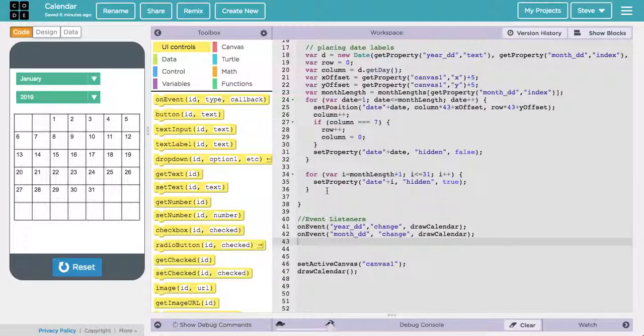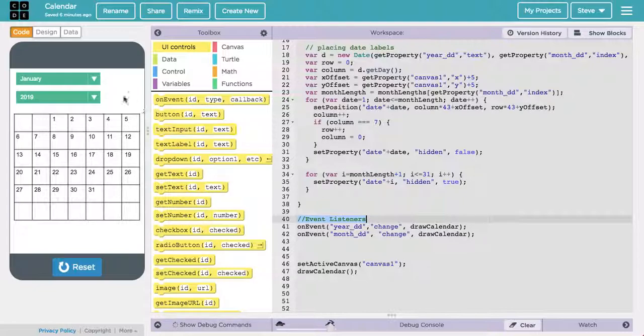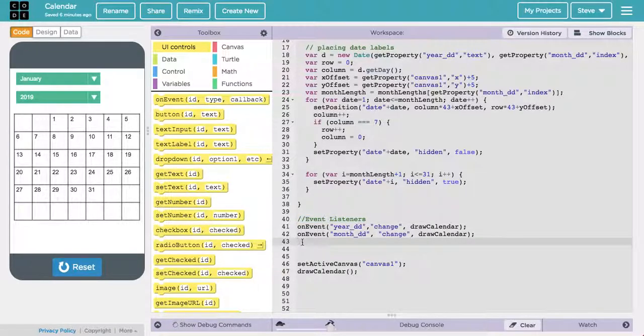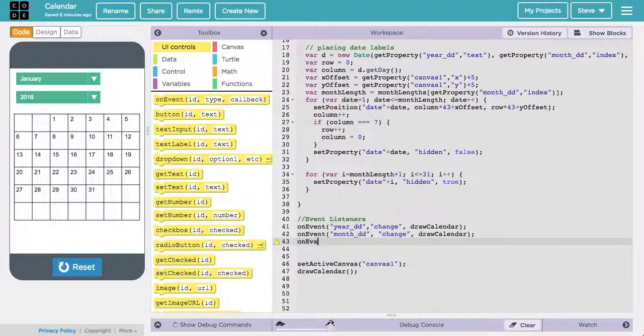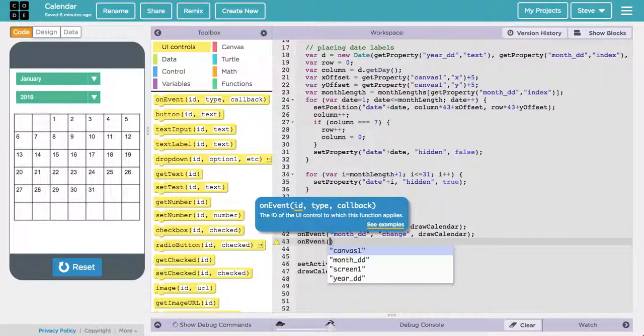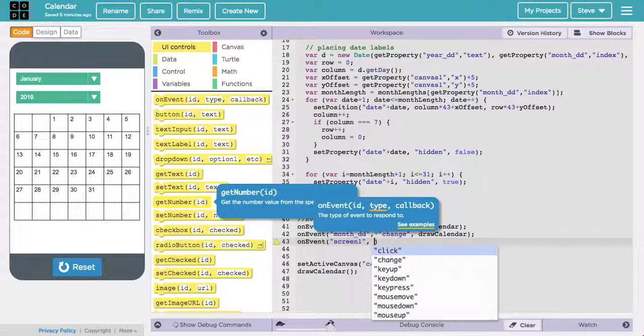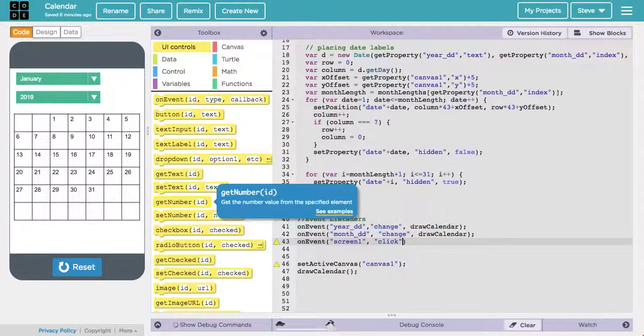In order to do that, we're going to create a new event listener. This time, not on the drop boxes, but on the calendar grid itself. Actually, on the screen. And so we're going to create an event listener the way we always do, using the onEvent method. And we're going to use screen1 here, that's the name of my screen. And what we want to respond to is a click to the screen.